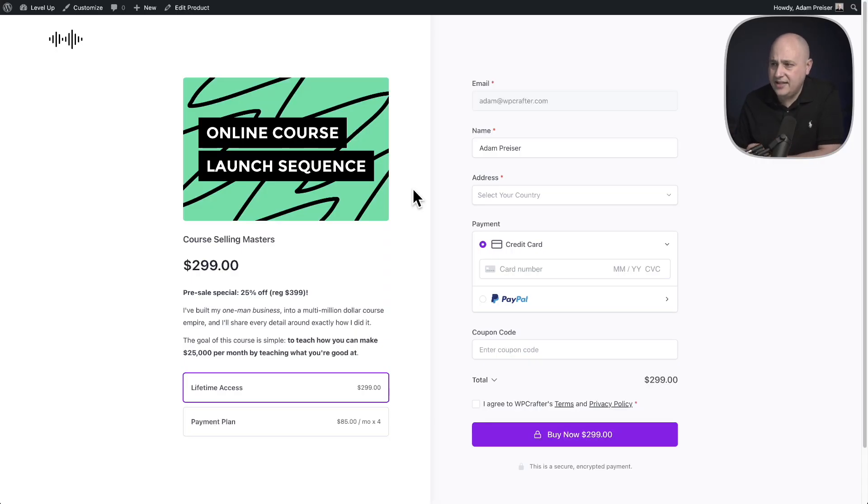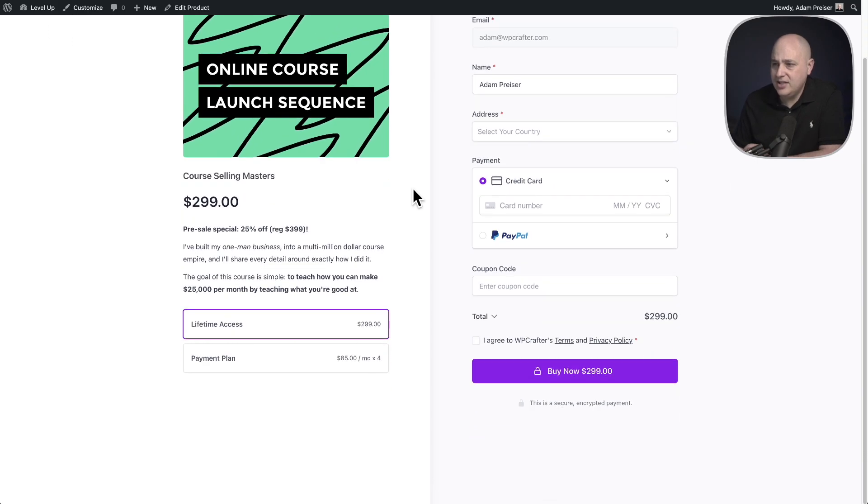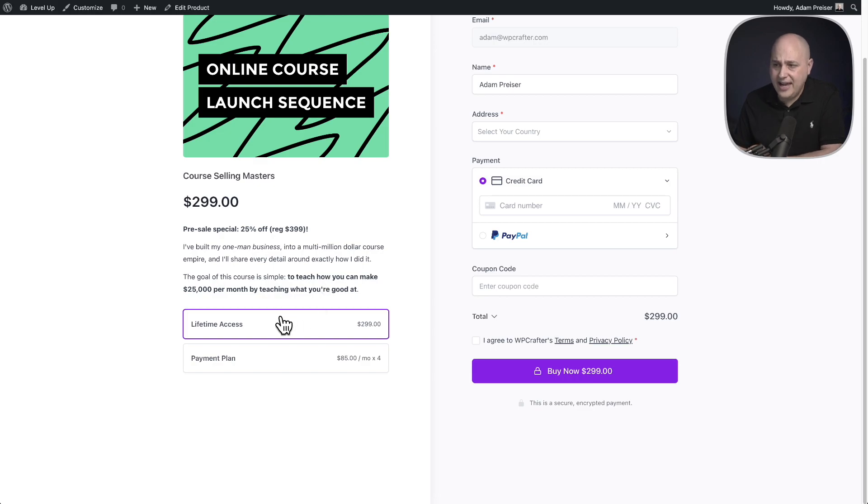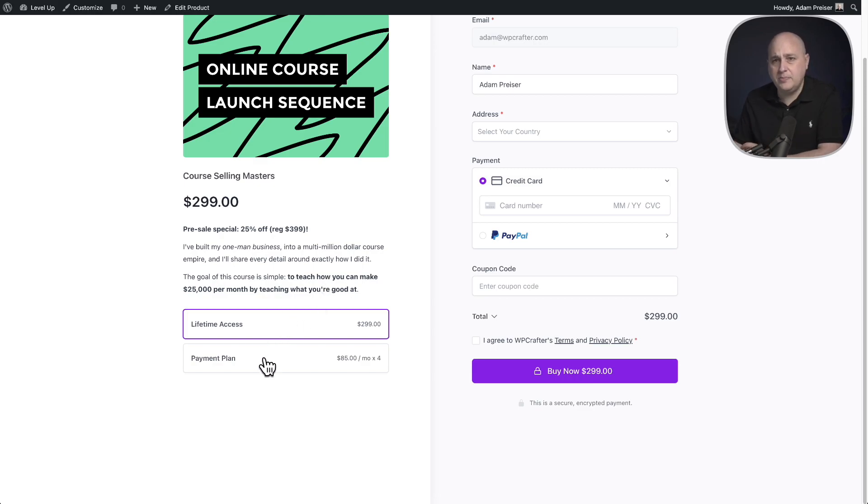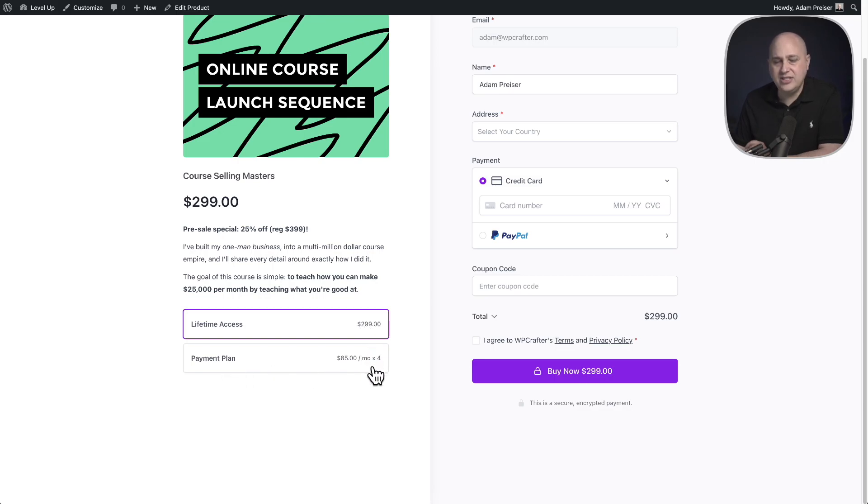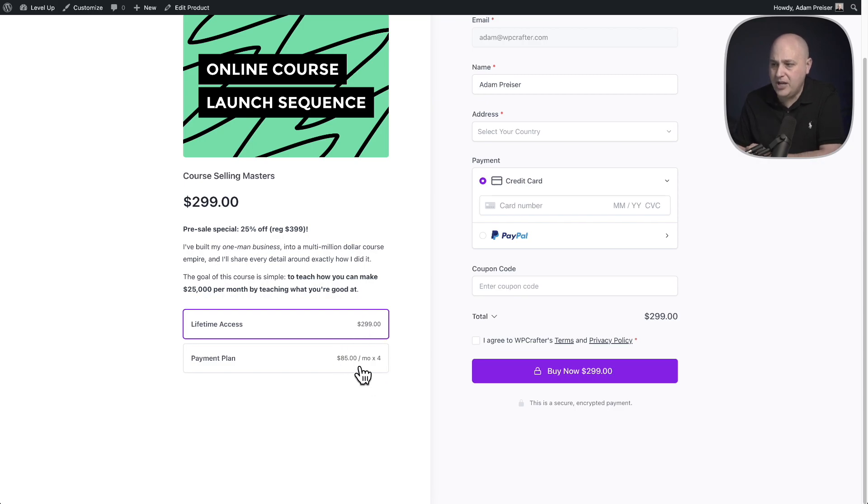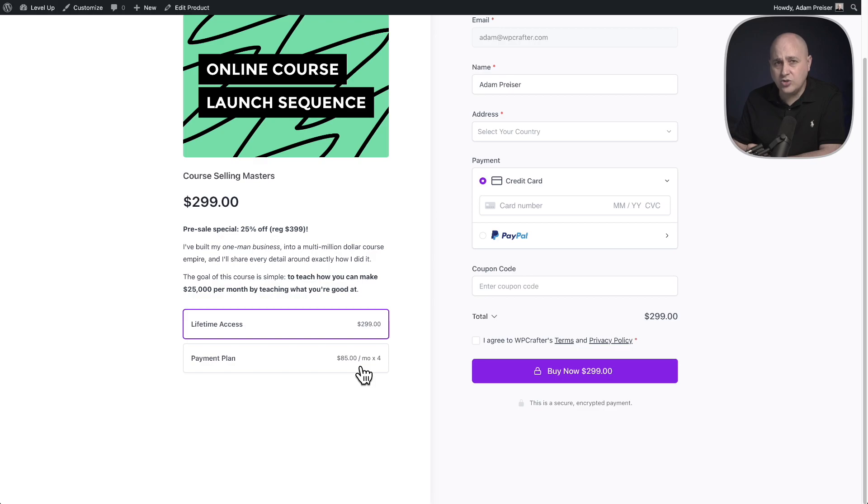So here's a product that we have this instant checkout page set up for. It's an online course and you can see we have two different prices for it. We have a lifetime price and we have an installment plan. I've named it payment plan. And off to the right, when you have one of these price selectors, it gives the payment information. So when we add setup fees and free trials and paid trials, it's going to append information here off to the right. So your buyer always knows what they're going to be paying and there's no surprises.